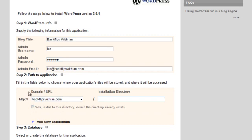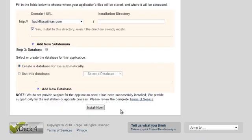And in here, the path to application area, you're going to want to select yes. Check that box, yes, install to this directory, even if the directory already exists.